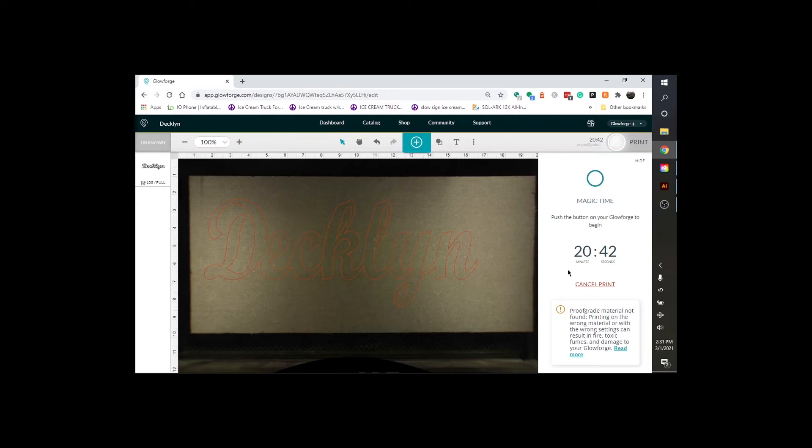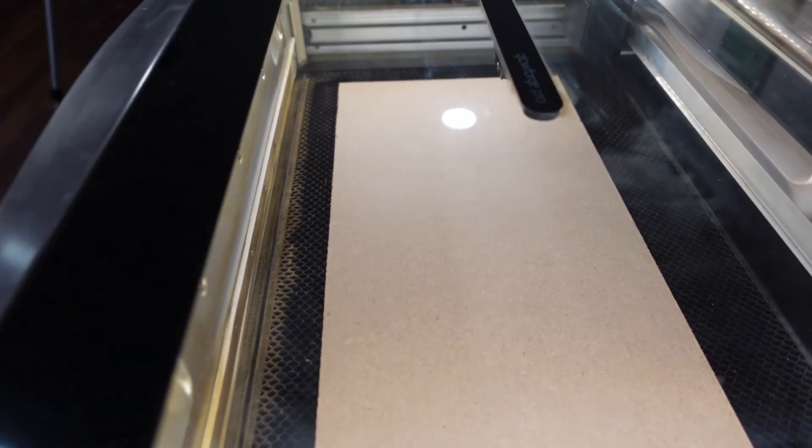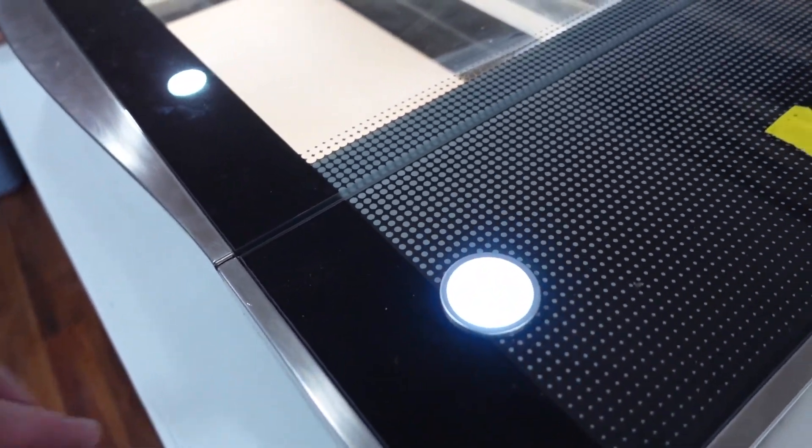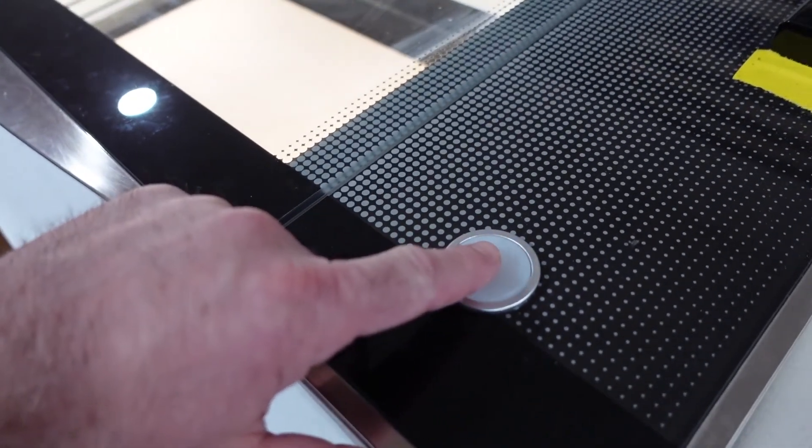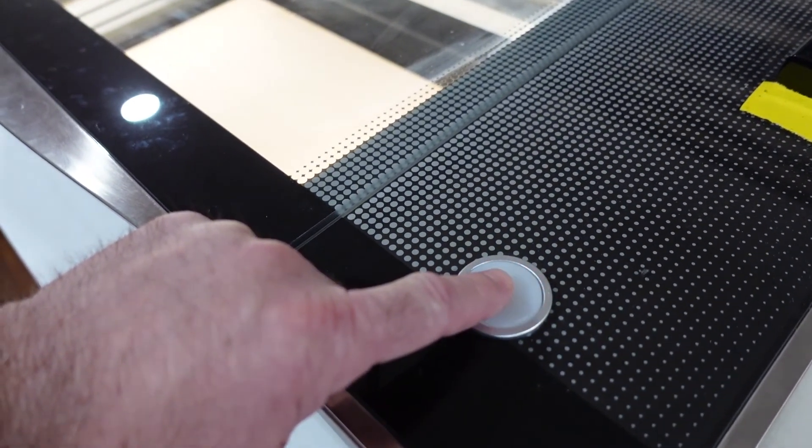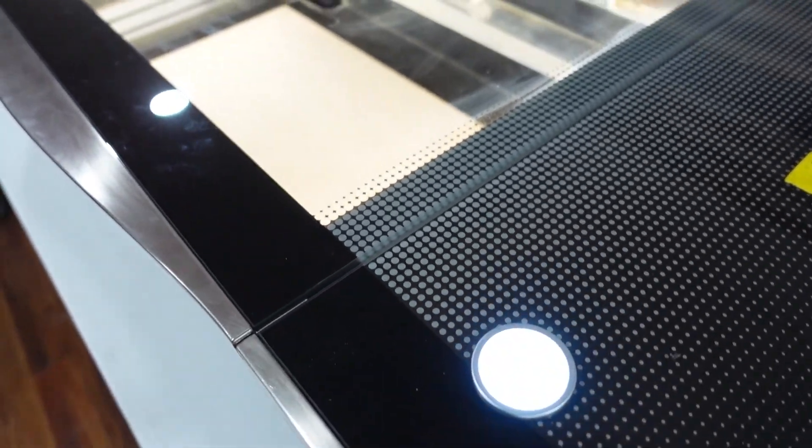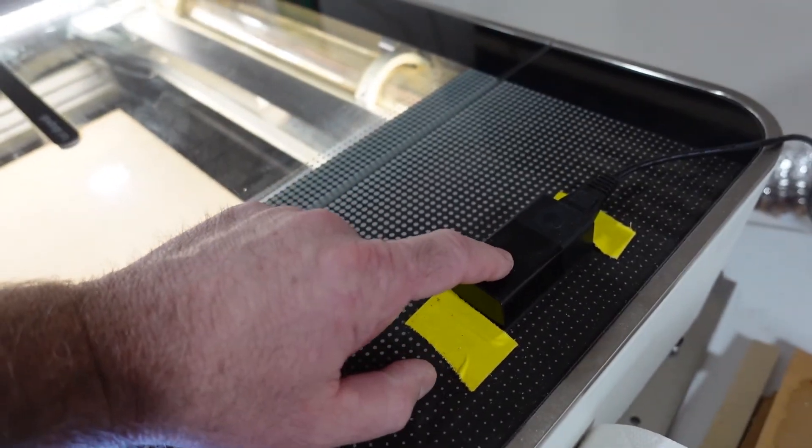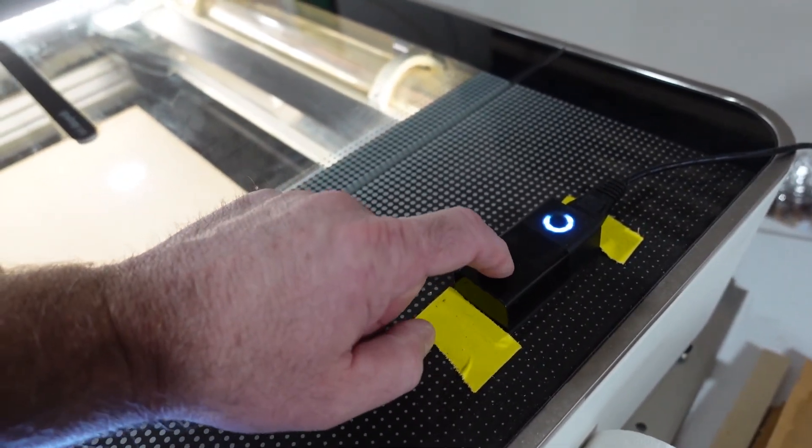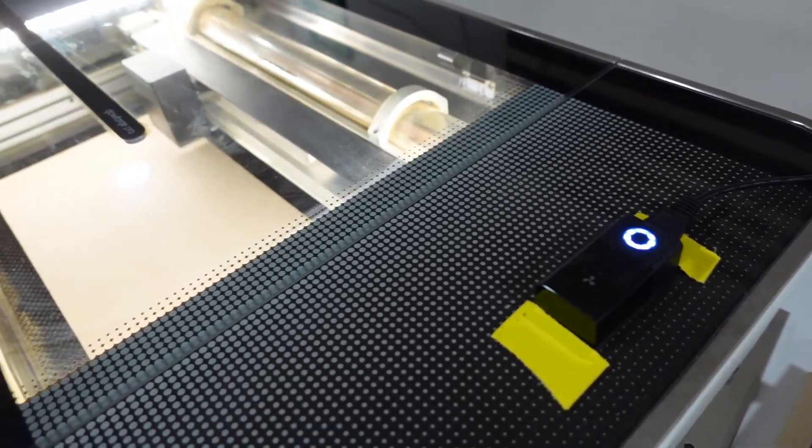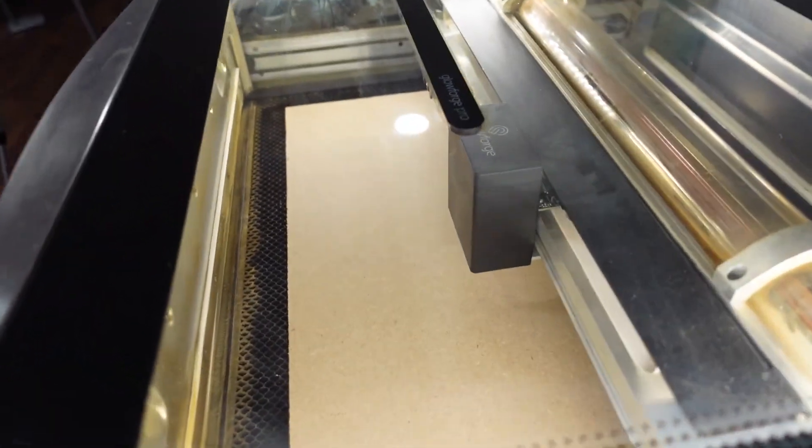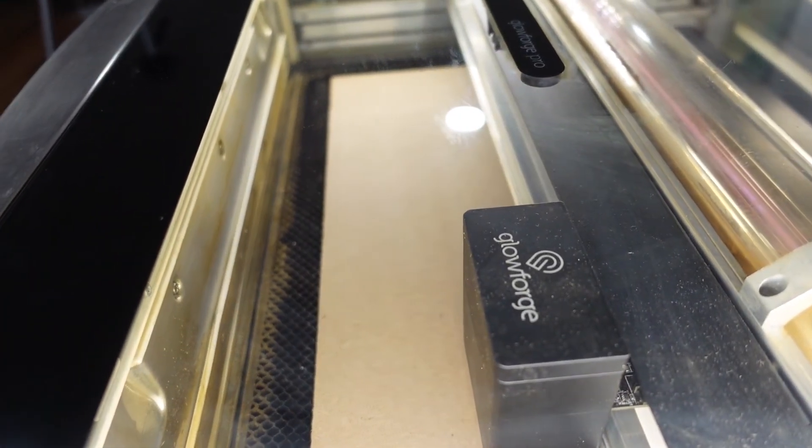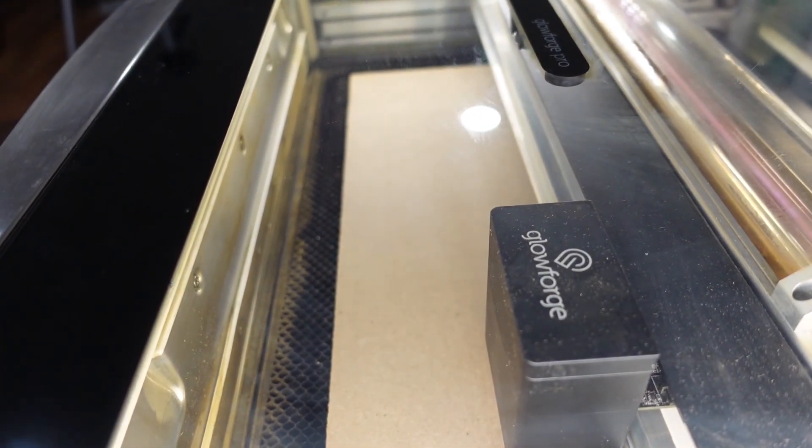So we're going to go over here to the computer next. All right. I'm going to hit the flashing button on the Glow Forge. Make sure my fan's on. I have an external fan. Make sure that's all the way up. And we're going to go ahead and cut this.